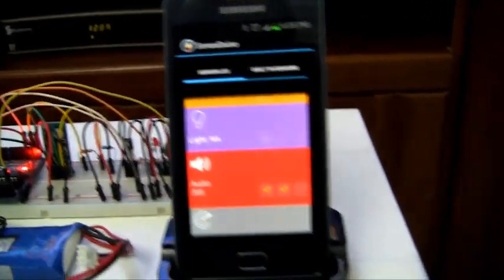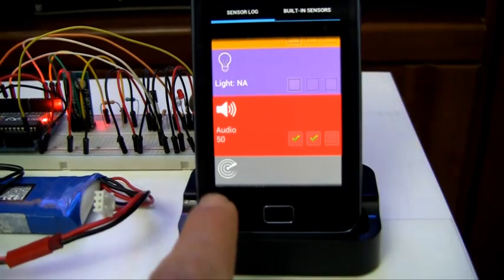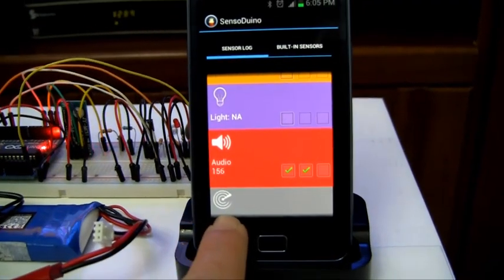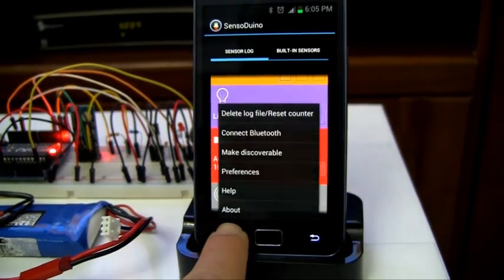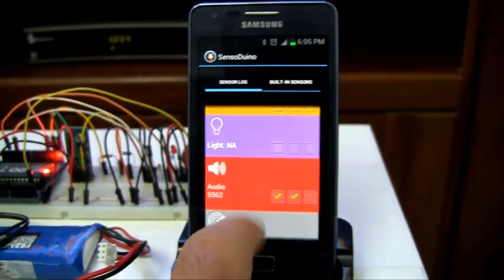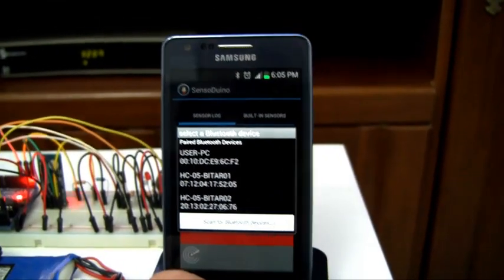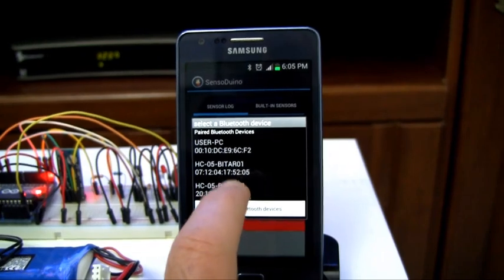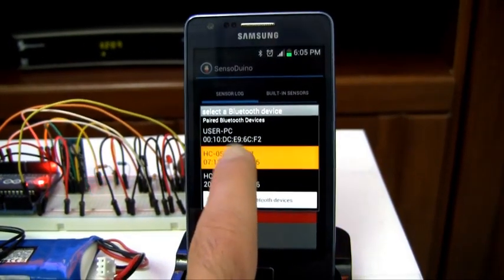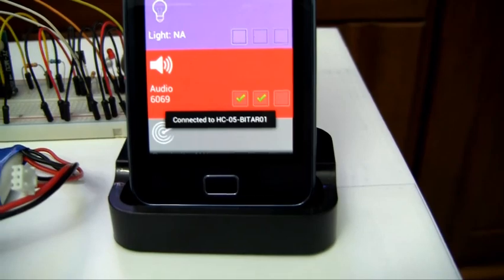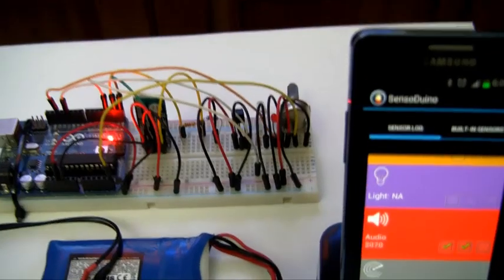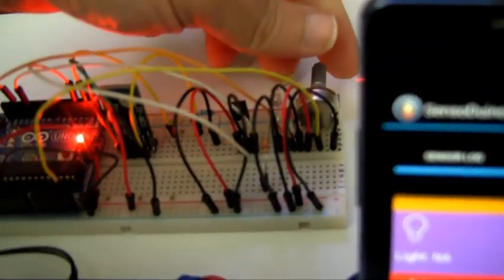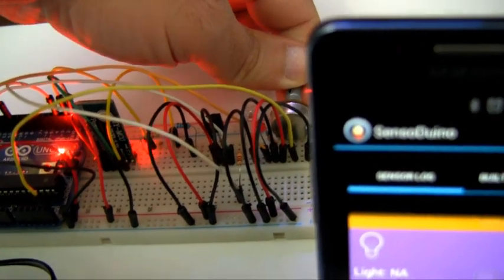So now, I need to connect the Bluetooth on my Android with the Bluetooth on my Arduino, the HC-05. The HC-05 on my Arduino, I've called it Bitar01, and it says Connected. Now, if I turn my potentiometer somewhere to the halfway point,